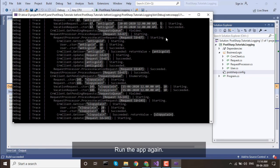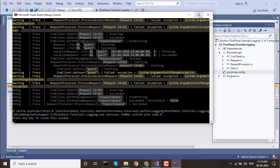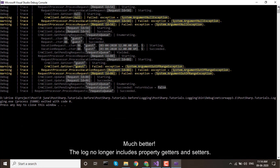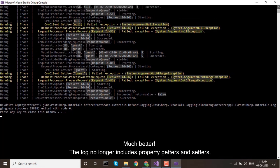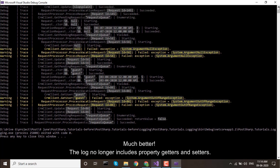Run the app again. Much better! The log no longer includes property getters and setters.